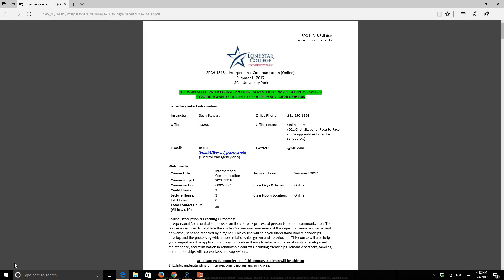I am going to go over this syllabus and hopefully answer some questions you might have. I will have a discussion board thread that will stay up the entire semester where you can post questions about the syllabus that I can answer for you. You can do that immediately or at any point throughout the semester.